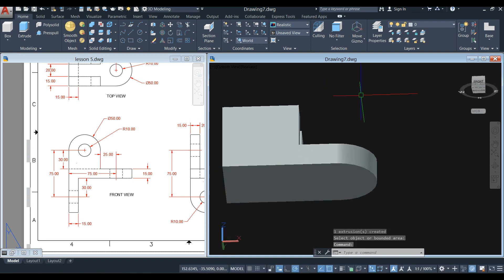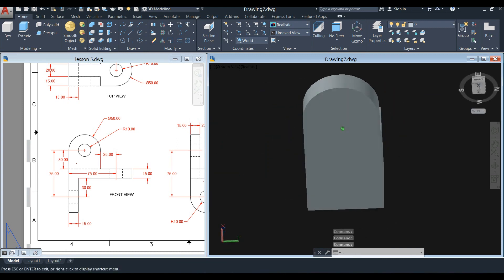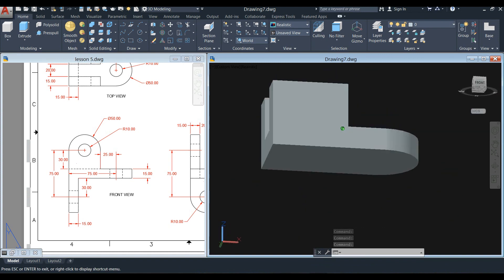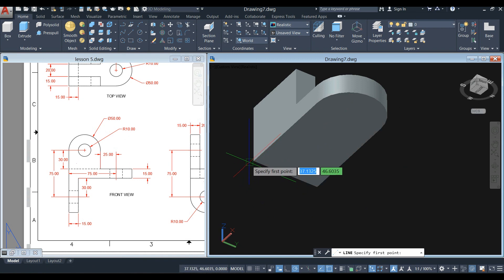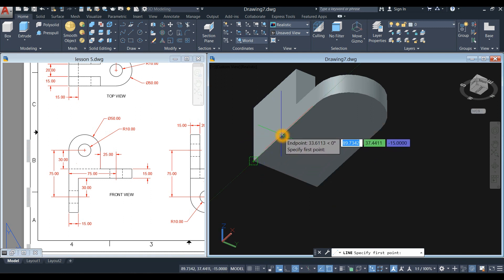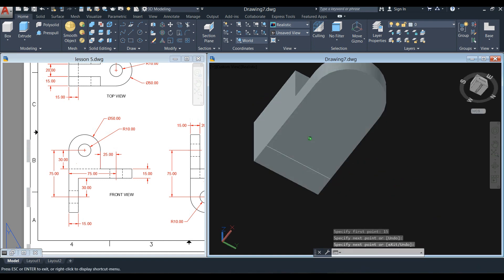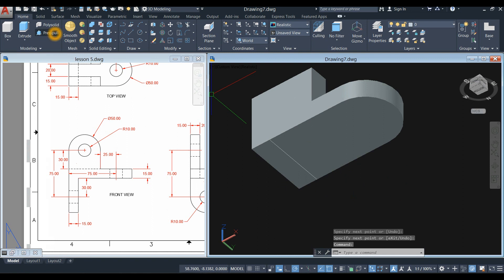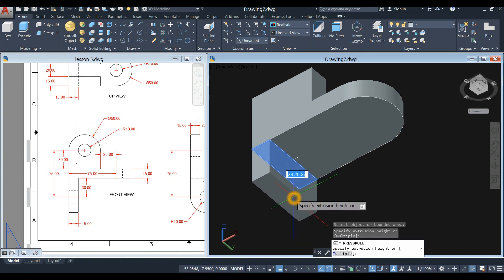Press Enter, then repeat the same process for this side. Move your drawing around by pressing the Shift key and the mouse wheel simultaneously to orbit in different directions. Draw a line using the same hover technique: hover over the point, move your cursor along the X axis — the thickness is also 15 units — bring it down toward the Y axis, and click the perpendicular point. Use Press/Pull again: hover until it turns blue, left-click, let go, bring your cursor downward, and enter 30 units.